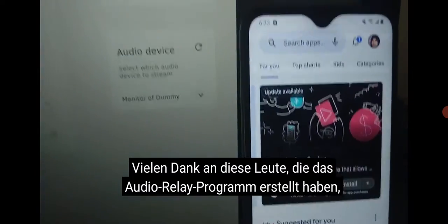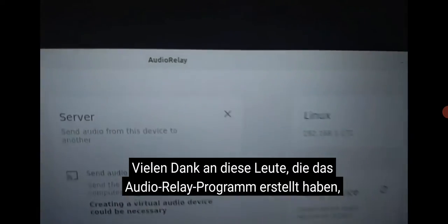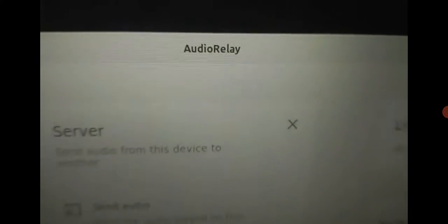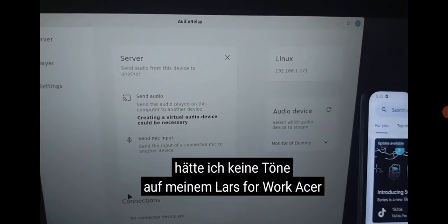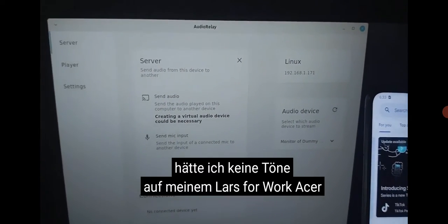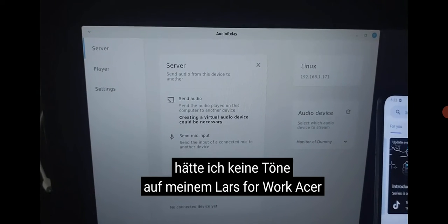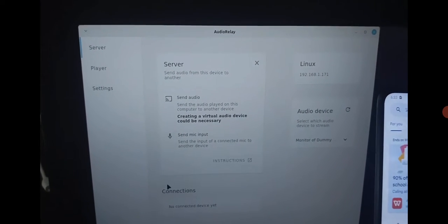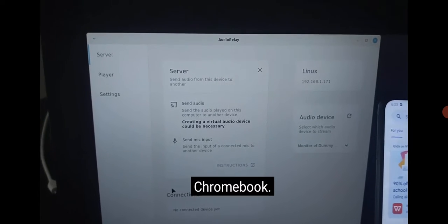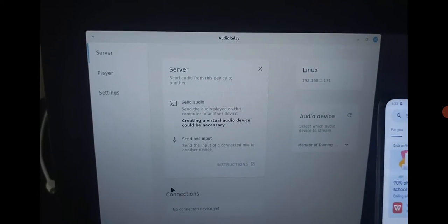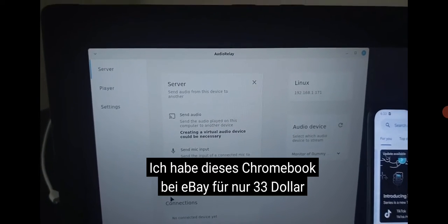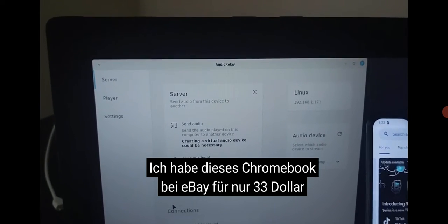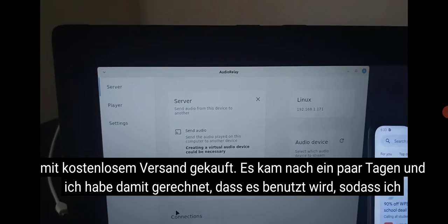Thanks to the people who made the Audio Relay program, because without this program I wouldn't have any sound on my Acer Chromebook. I bought this Chromebook on eBay for only $33 with free shipping.